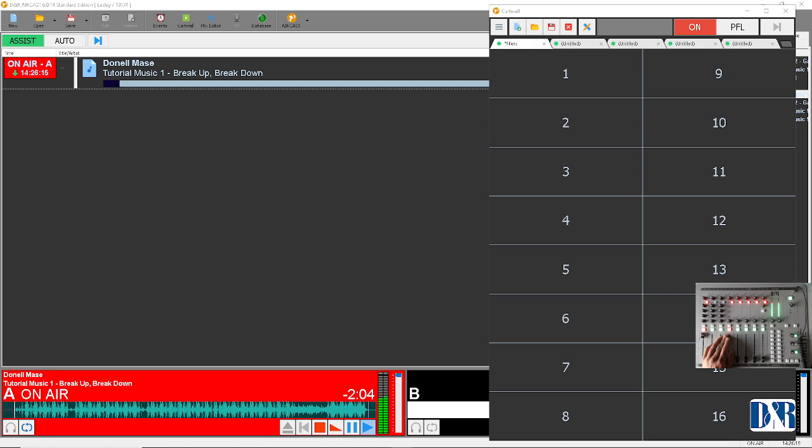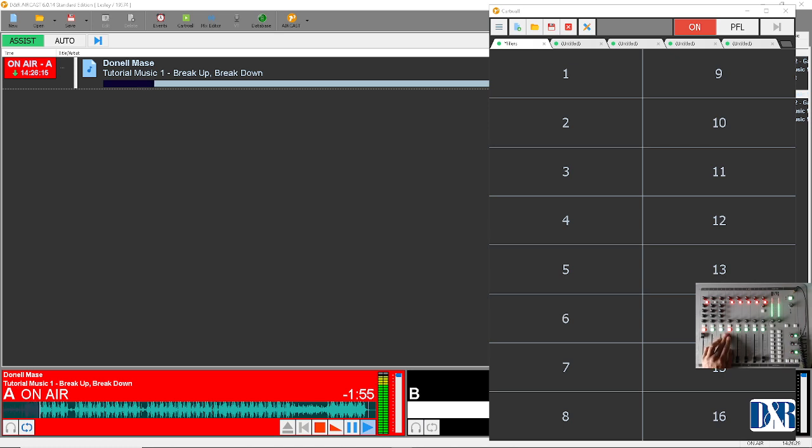Hey there and welcome to another tutorial for D&R digital mixers and radio automation software. In this tutorial, I will show you the basics on how to use the Jingles card wall.